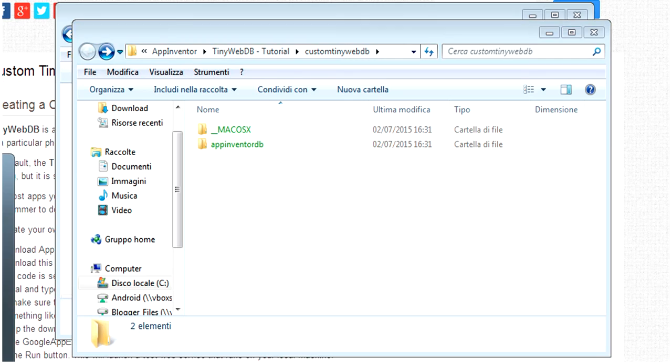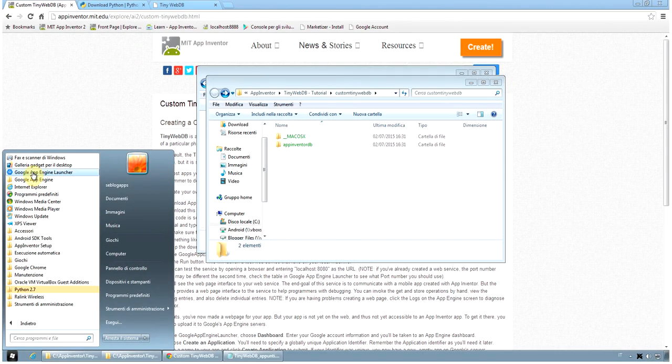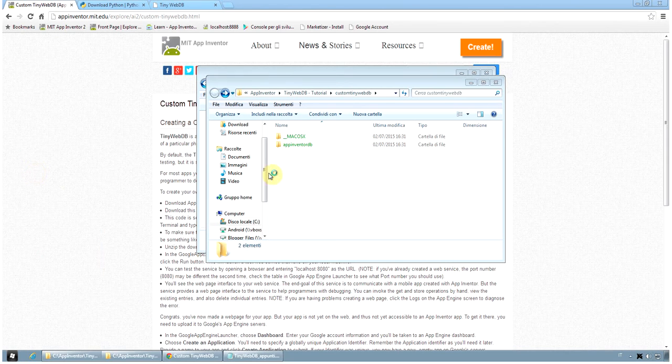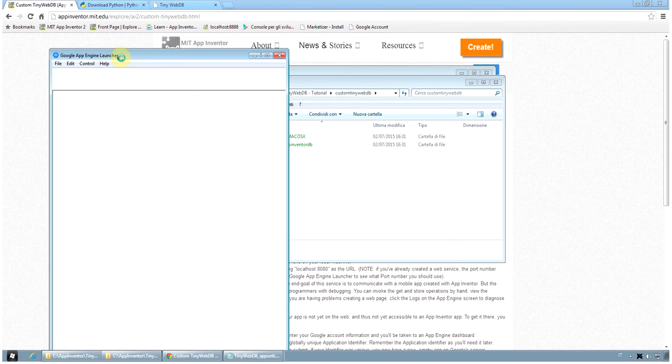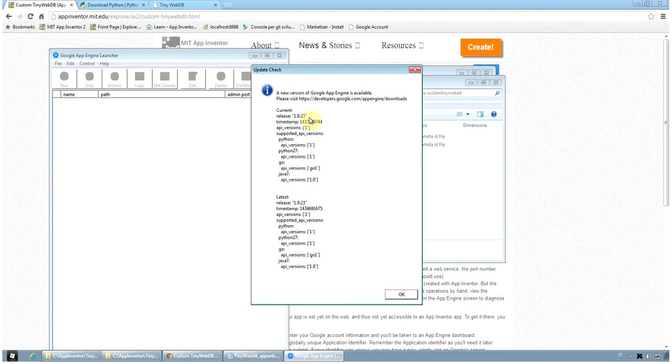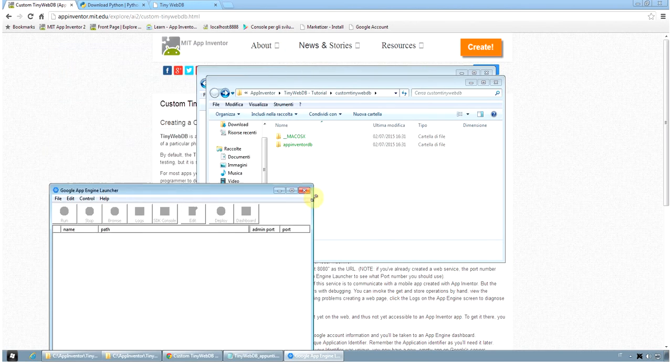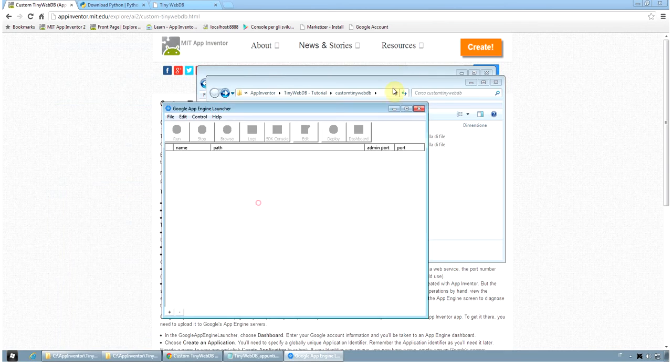We launch the Google App Engine launcher. You find it here or in your desktop as an icon. And we have the Google App Engine launcher interface. This is a warning that there is a newer version. You can download it if you want. If not, you can simply ignore it.